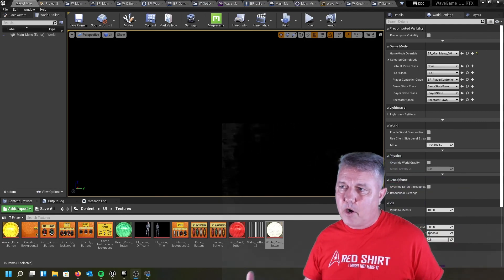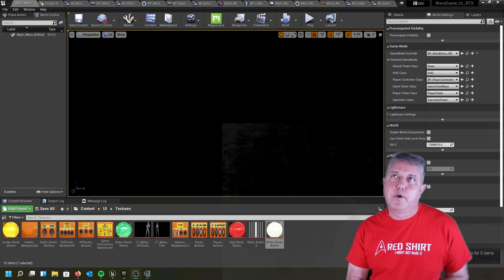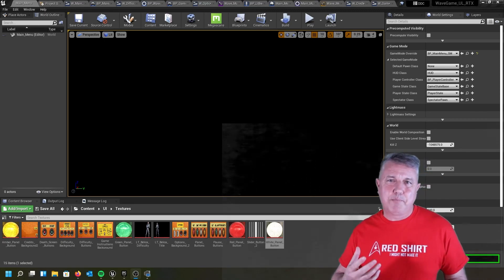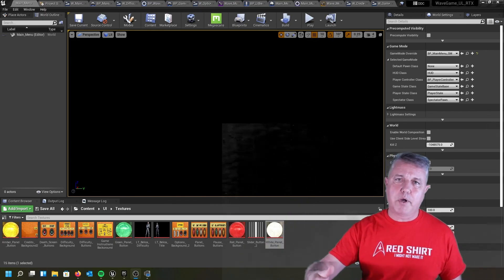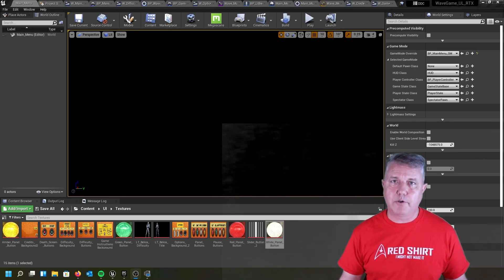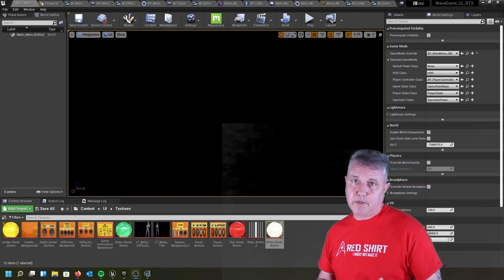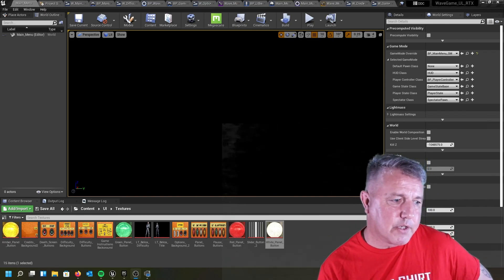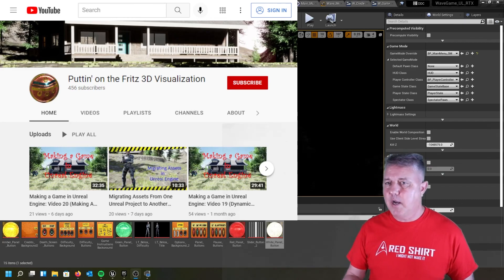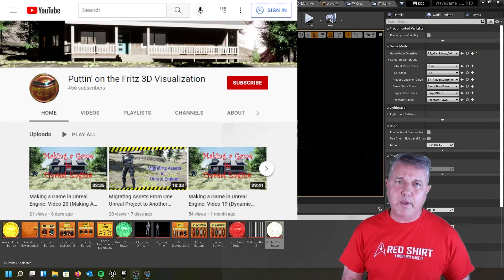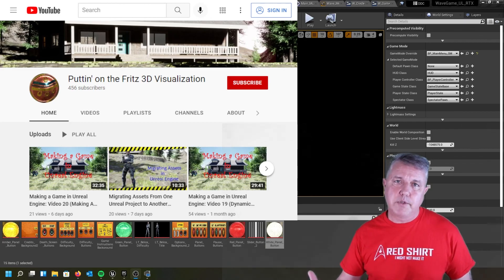With all of that done, this is our main menu. There's going to be another video dealing with the pause buttons — there are several things on that one so I might break it into two, or just one long one. Then of course there'll be the death screen — how to handle the end game, basically a quick button to take you back to the main menu loop. If you want to catch up, check out my YouTube channel Putting on the Fritz 3D Visualization. If you liked what you saw, please like the video and subscribe. I'll see you next time.